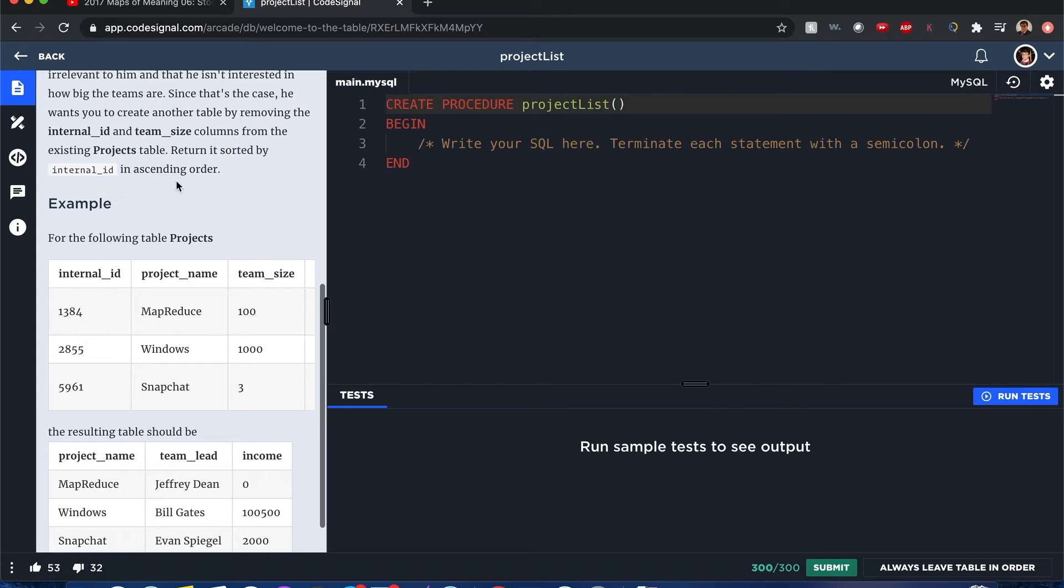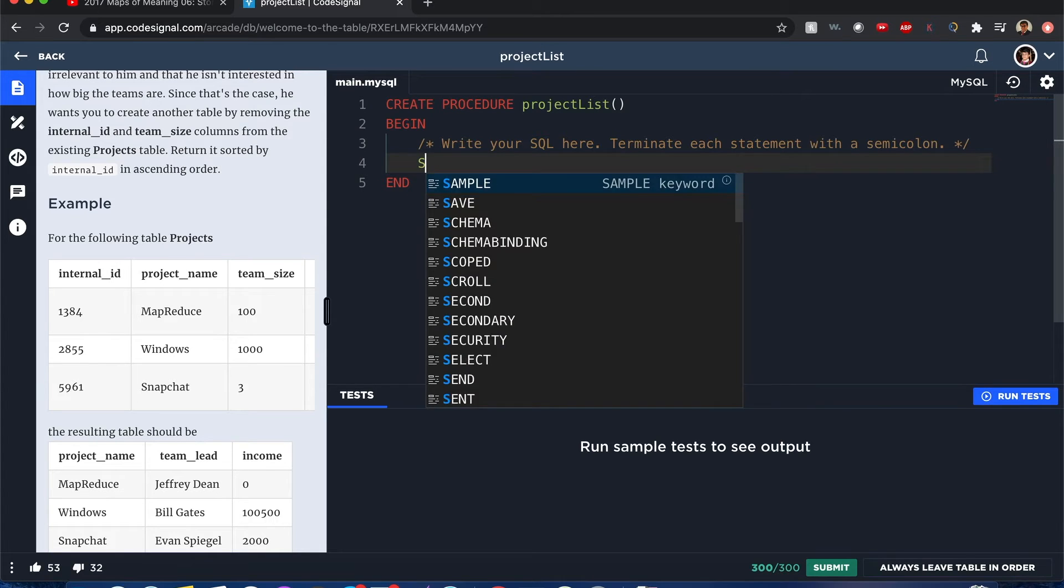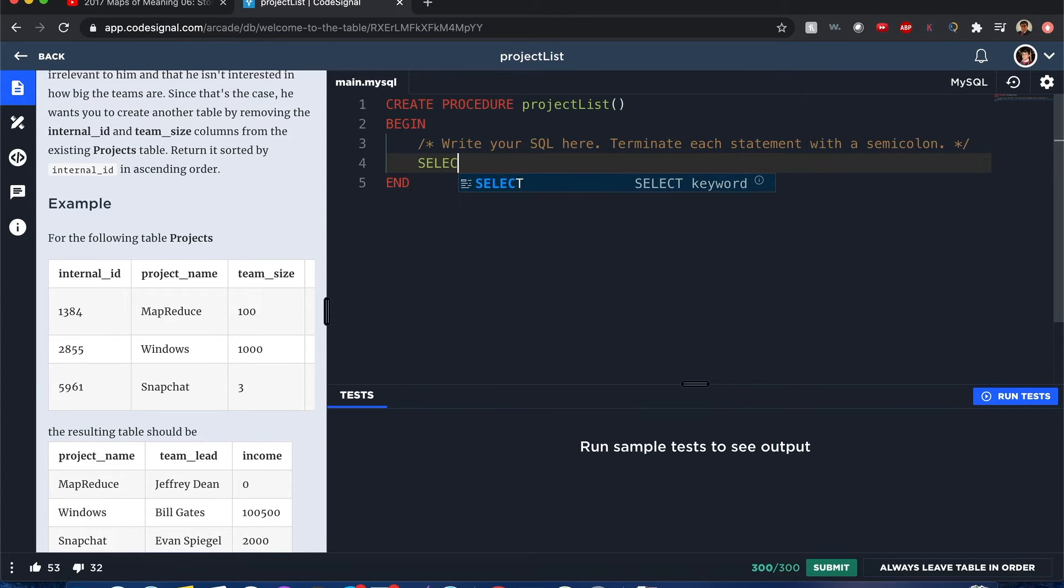For those who are new with SQL, this is a good way I could explain how this works. Basically you want to select the columns that you need as it is described. Hit the select button.